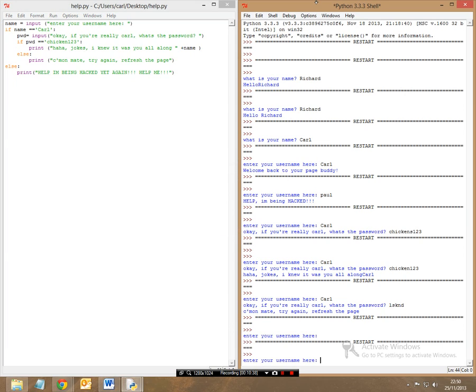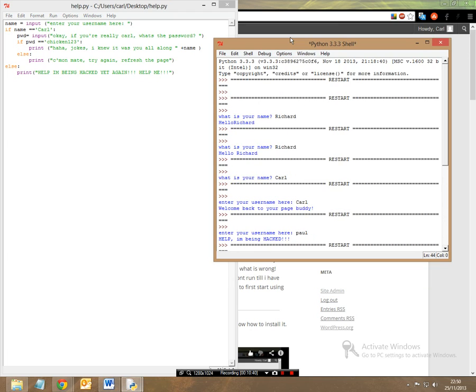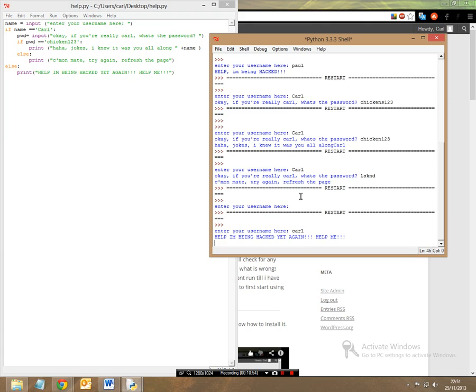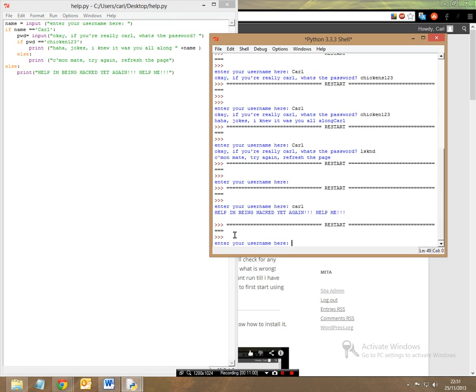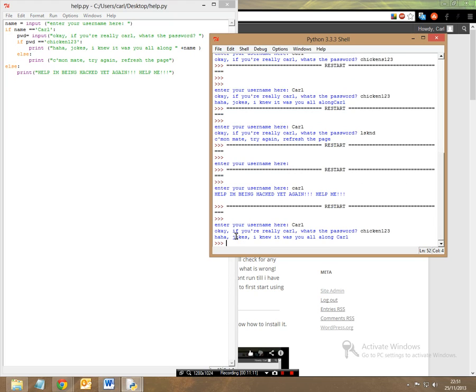So it says, it simply says here, enter your username here, so I'm going to put Carl, okay, so let's put it as C-A-R-L. Now since this is not capitals, this is what's going to directly happen. So let's rerun the module, and let's put it as Carl, and what's the password? My password is chicken123. And therefore, it says haha, jokes, I knew it was you all along.